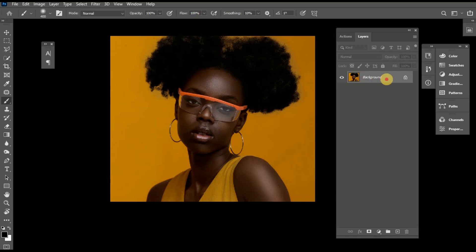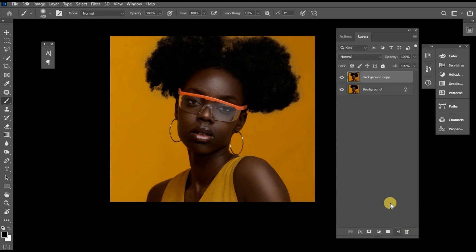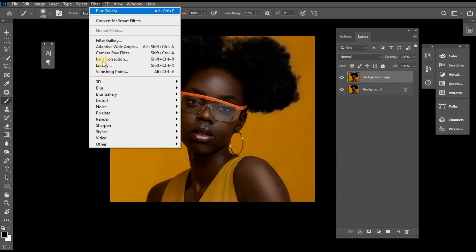First thing first, I'll create a new background layer and then I move to Filter, select my Blur Gallery, and then Iris blur.